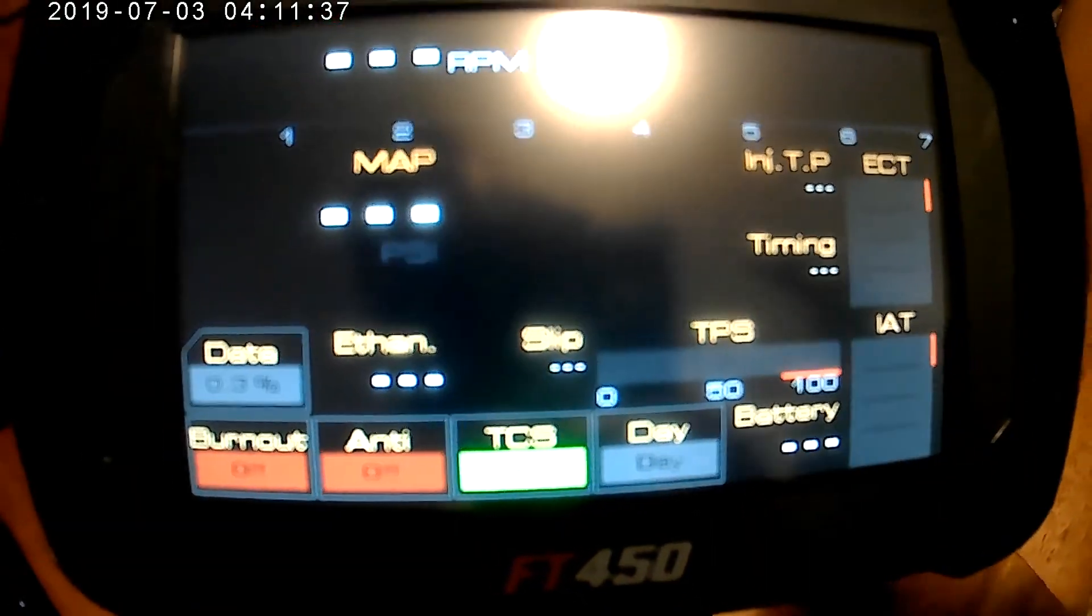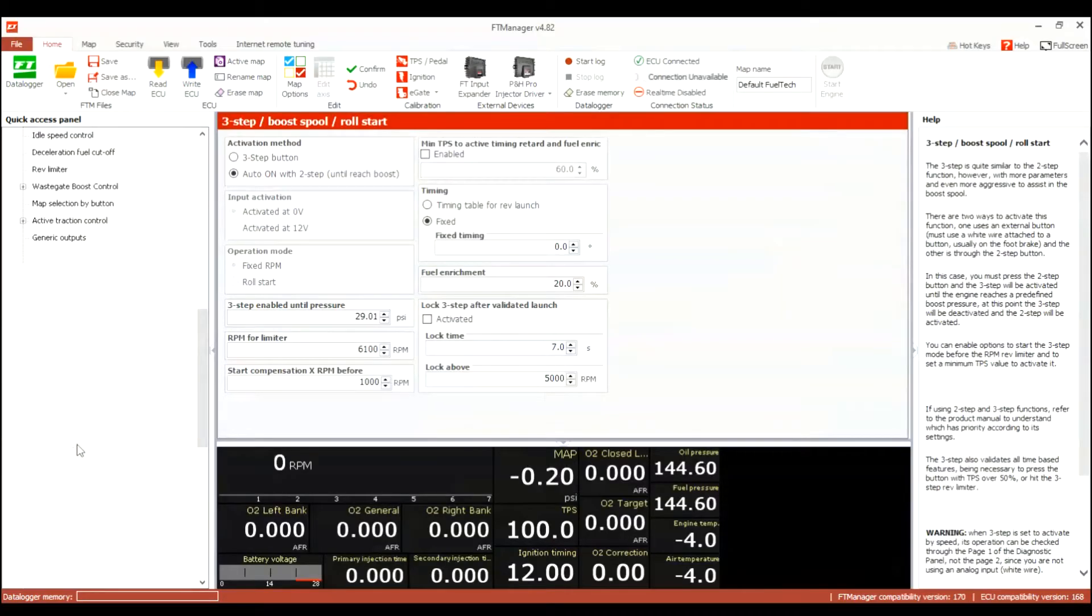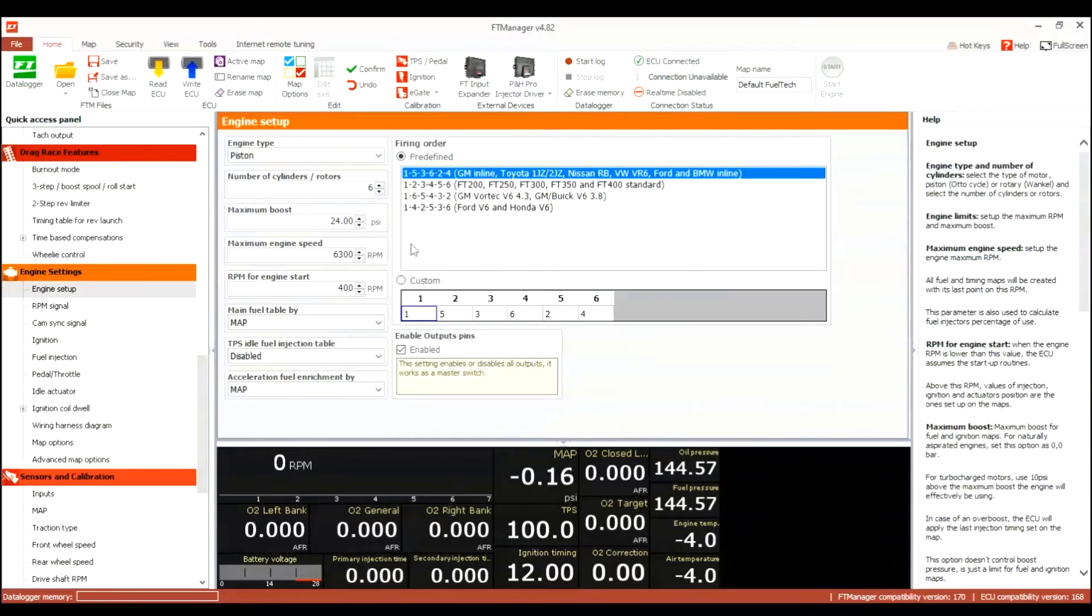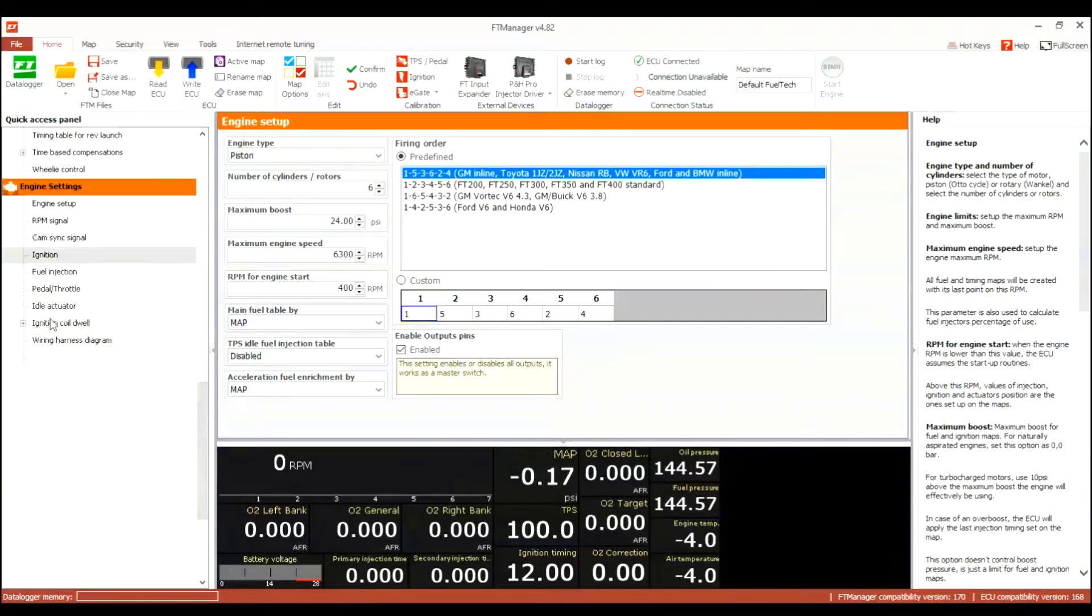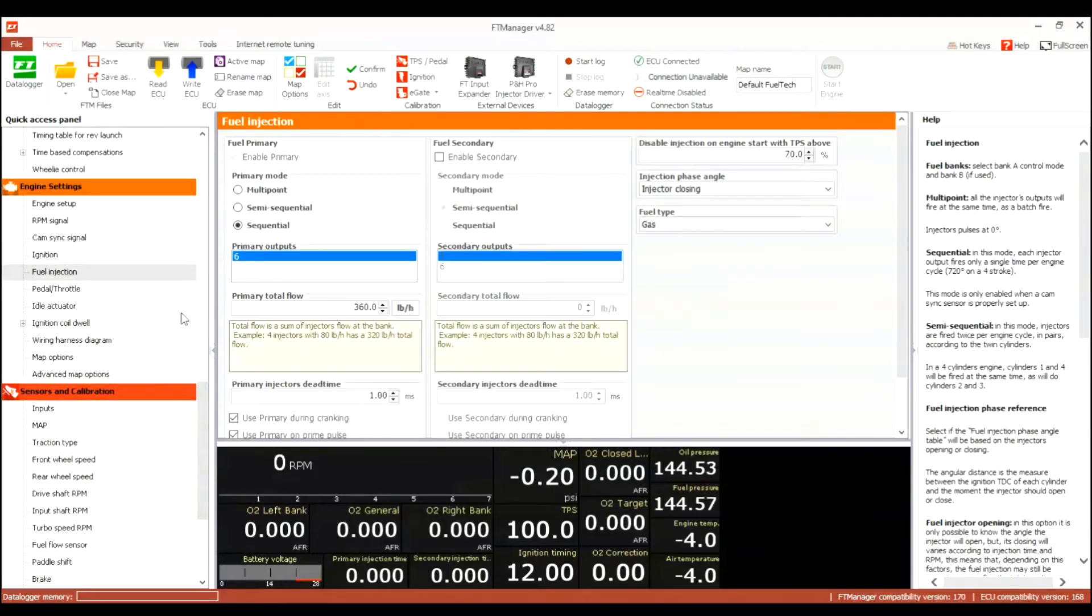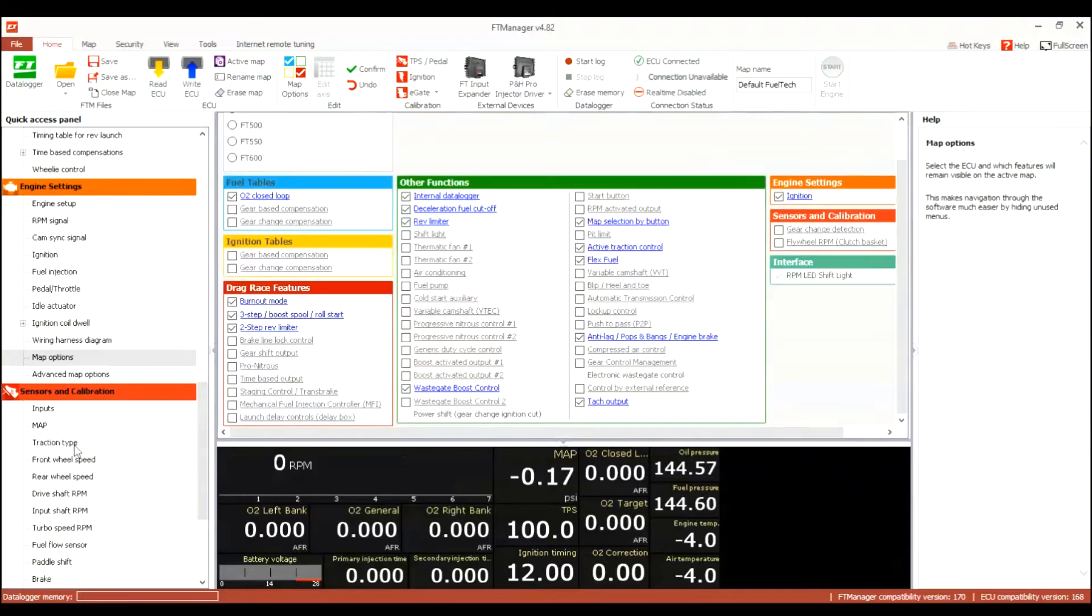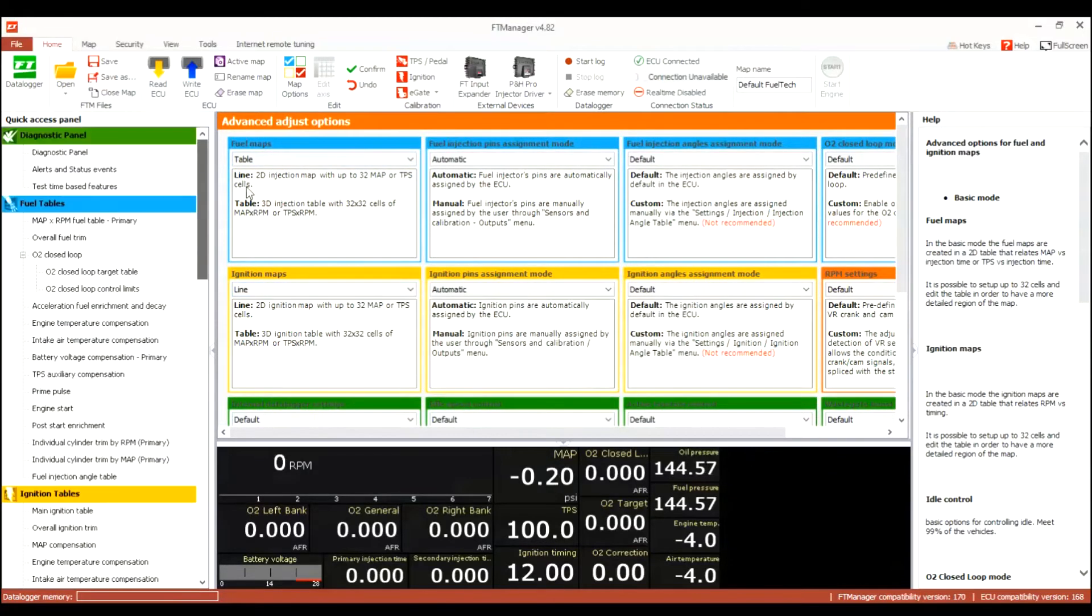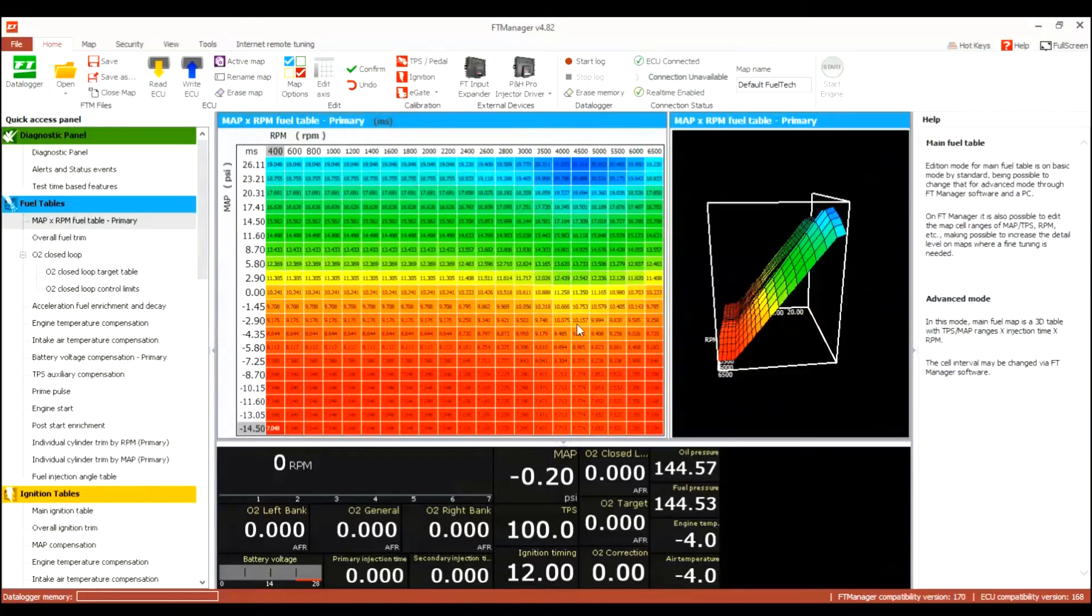So I mean there are a whole bunch of little different menus in there that you could go to. So now we are back into the setup of things and looking at ignition, fuel injection under engine settings.